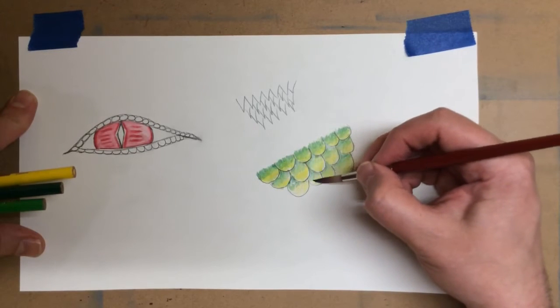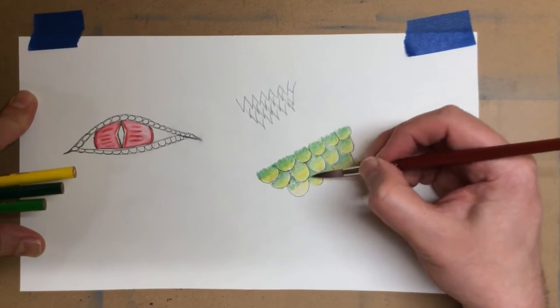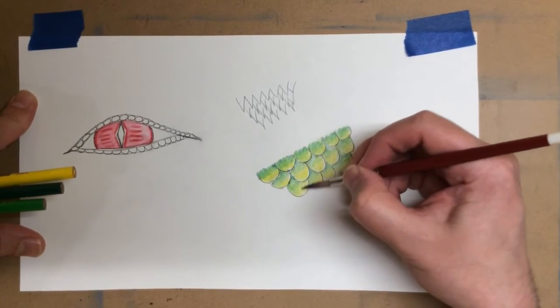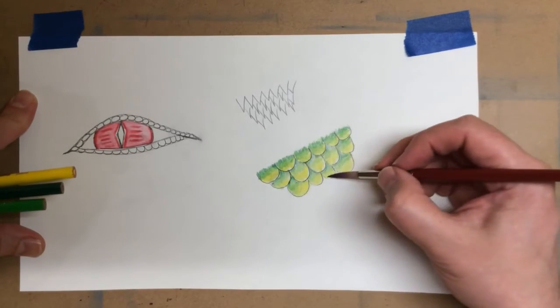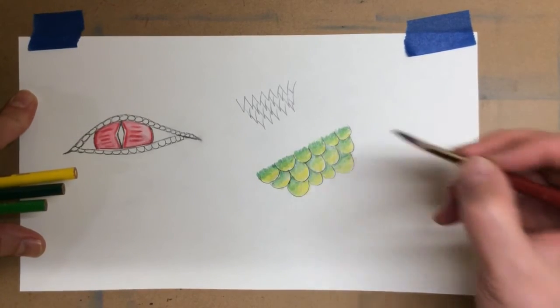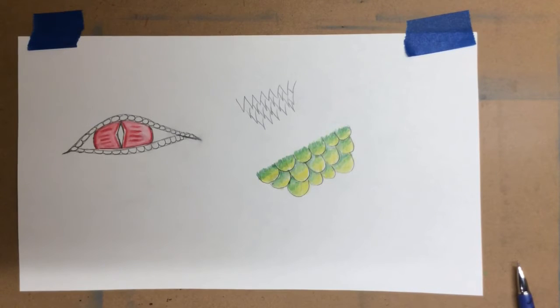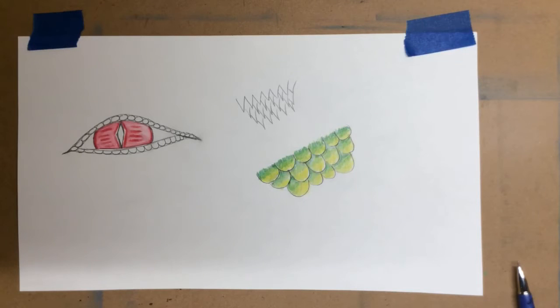You can even use the watercolor pencil at the end if you wanted to. But then if you have to fix anything, and you've done it in black, it's going to turn everything gray near it. All right, so there's one example of how your scales might go together, and how you can vary the color. Let's see.